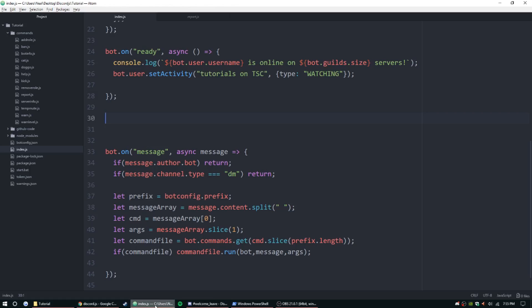This is going to be in your main file since this is another event. I know I didn't really cover events before, but basically ready is an event and message is an event — those are the two main events that people use. Today we're going to be adding a few more.